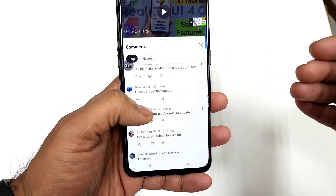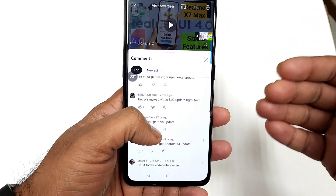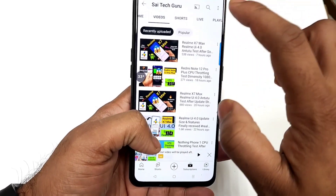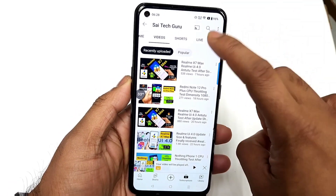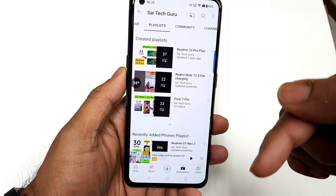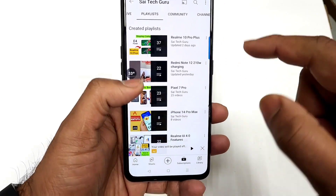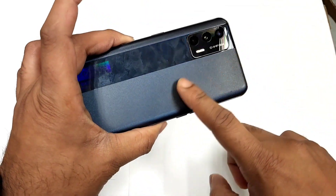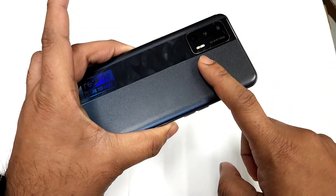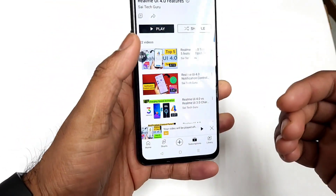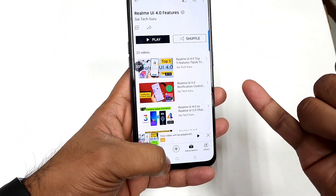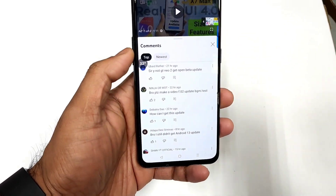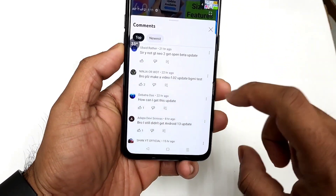A few of my subscribers have already updated to the latest Realme UI 4.0 update. If you want to know more information about that, please check the links in the description about Realme UI 4.0 and also check the links for the Realme X50 Max. Try to follow the playlist of this device — there you can get update information about performance, battery, and every statistic.